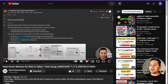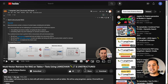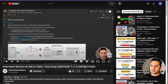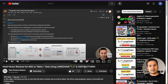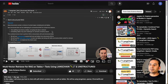In an earlier video, I explained how you can do the multi-vector retriever for RAG on tables plus text using LangChain and Unstructured, and that was for PDFs. If you are looking for how to extract information where there is a PDF containing text as well as tables, please refer to that video.